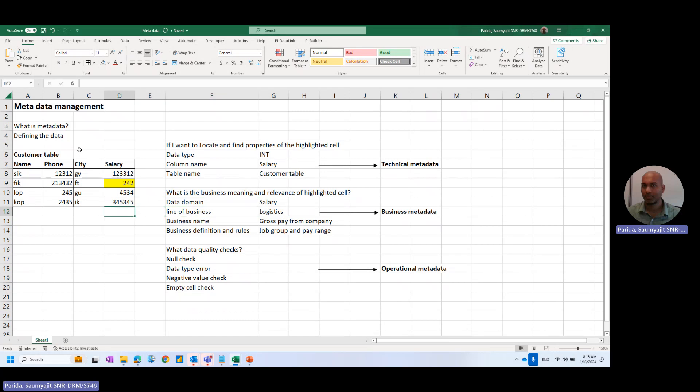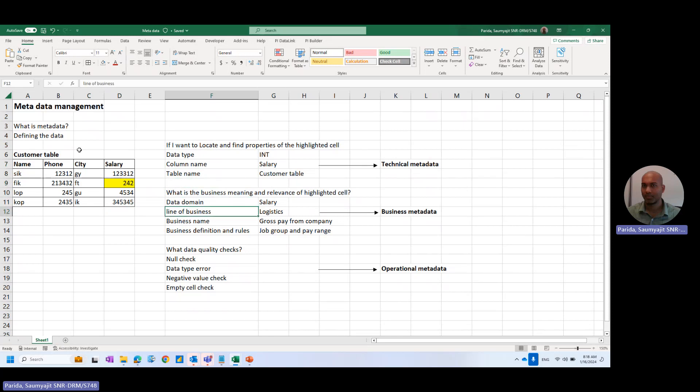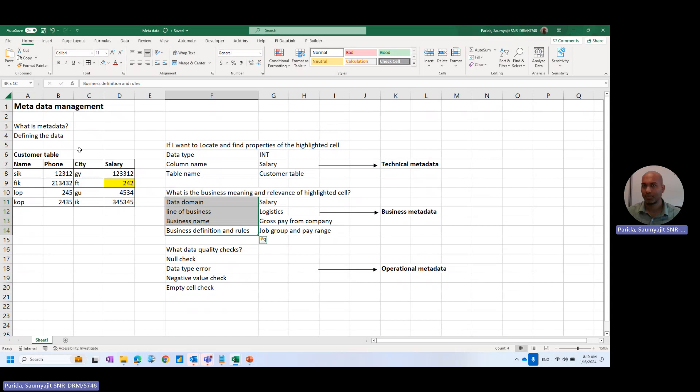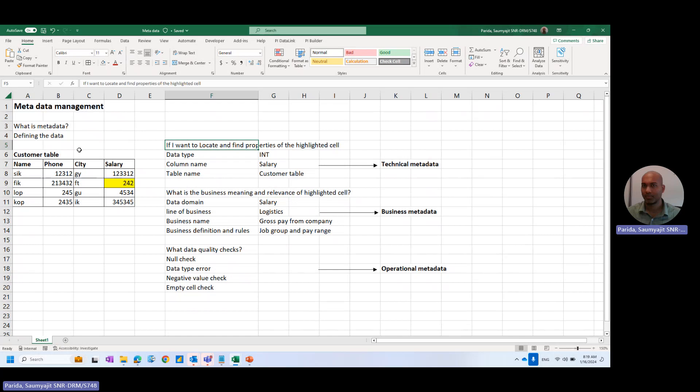let's say this table is from the logistics industry, and they maintain a customer table, or the employees table, where they maintain the gross pay from the company and the job group and the pay range detail. So the business value of this table is this. And the technical metadata is all about if you want to locate and find properties or general properties of the highlighted cell.